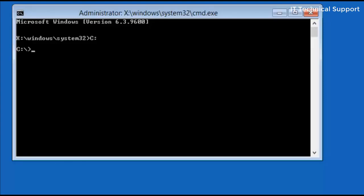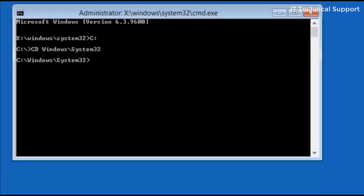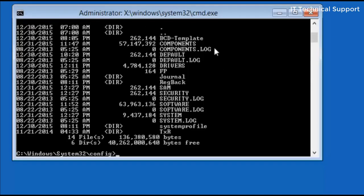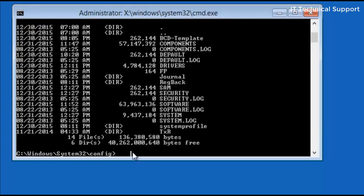So go to the C drive by writing C colon, then go to Windows system32 folder. From here go to config folder. To see the content in this config folder just type dir.